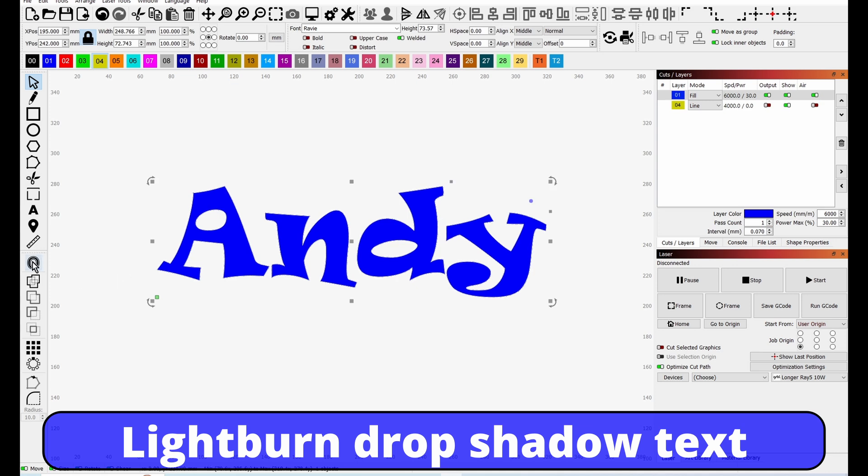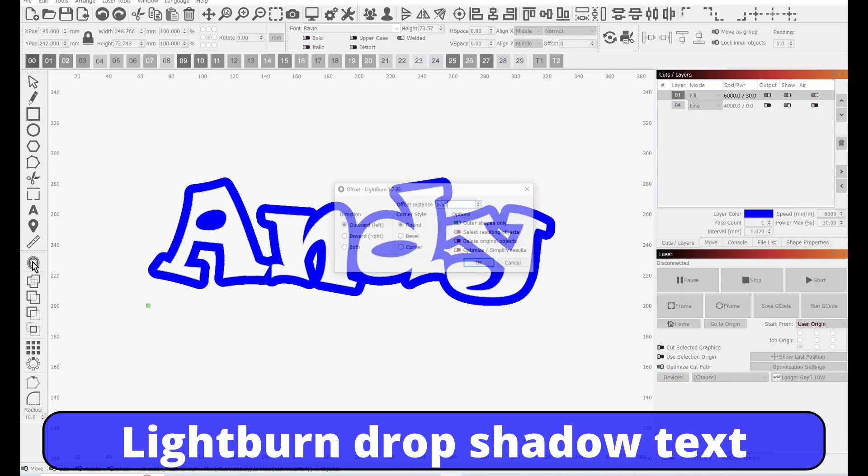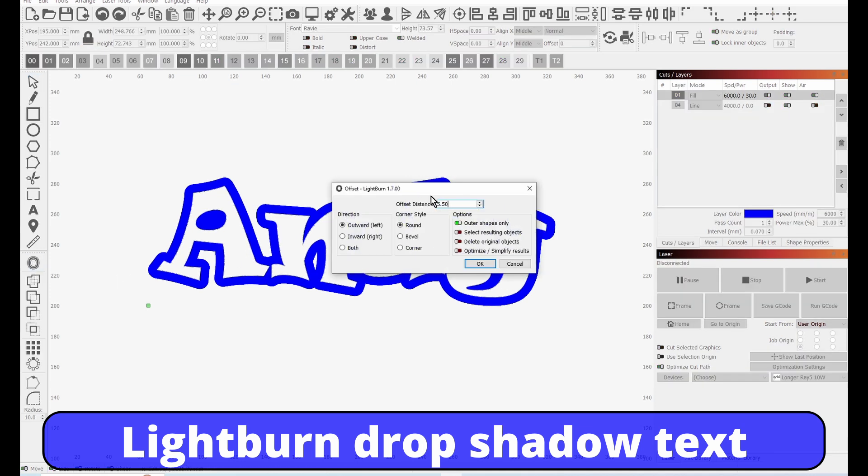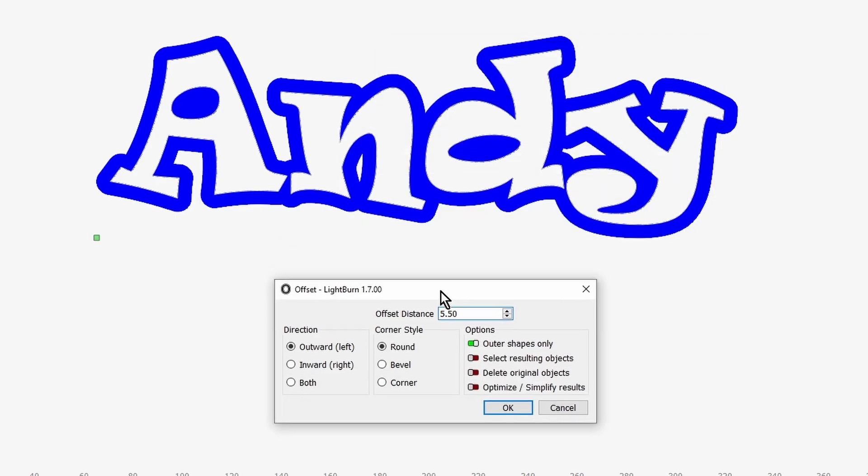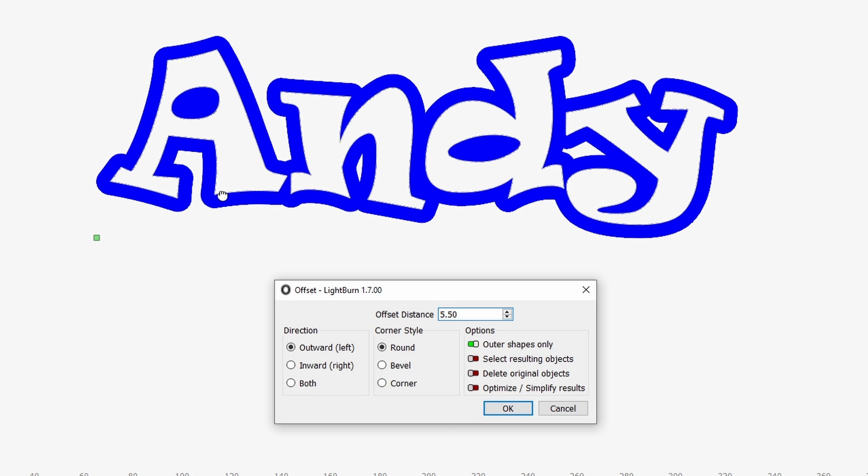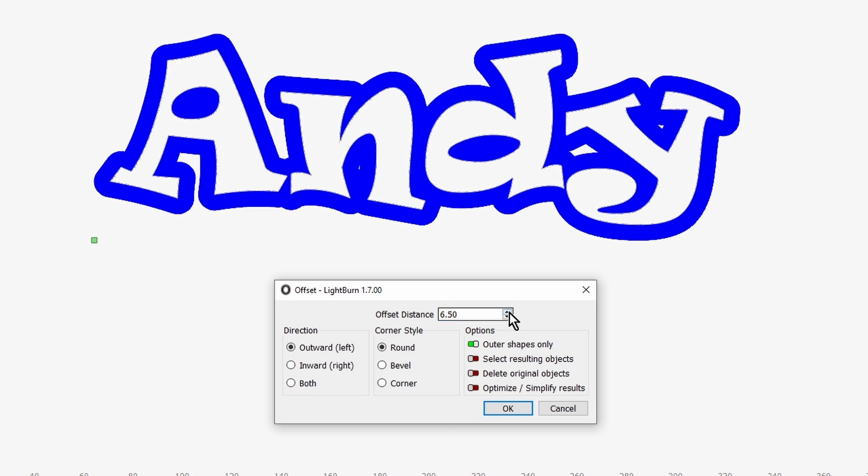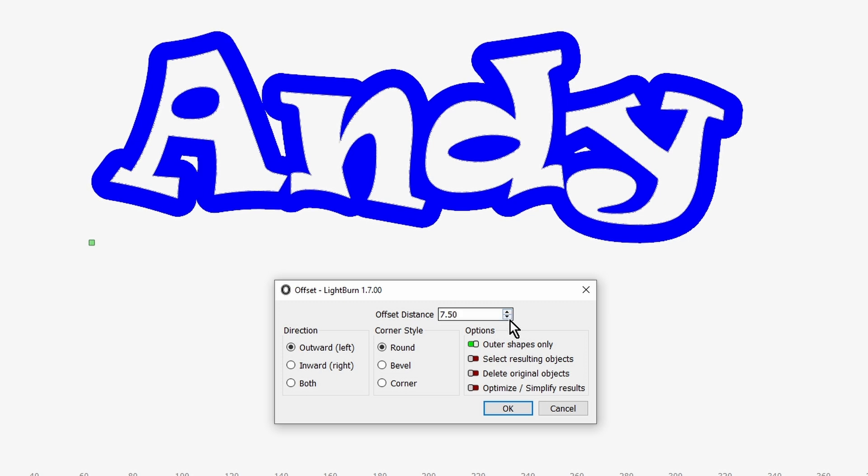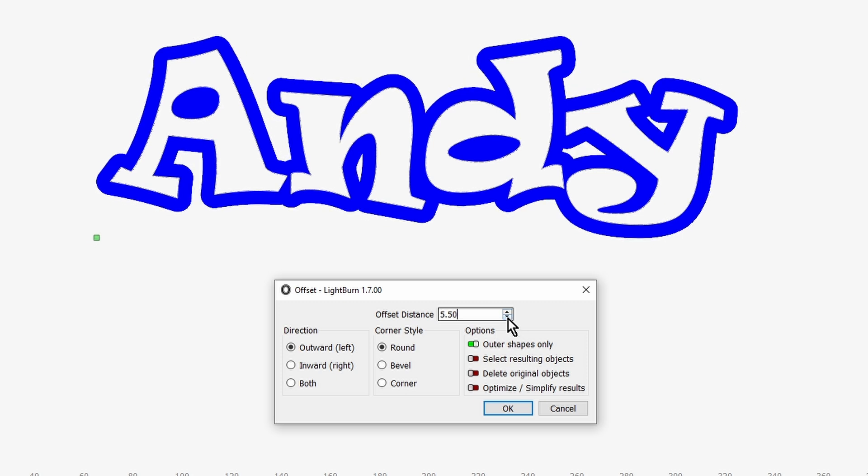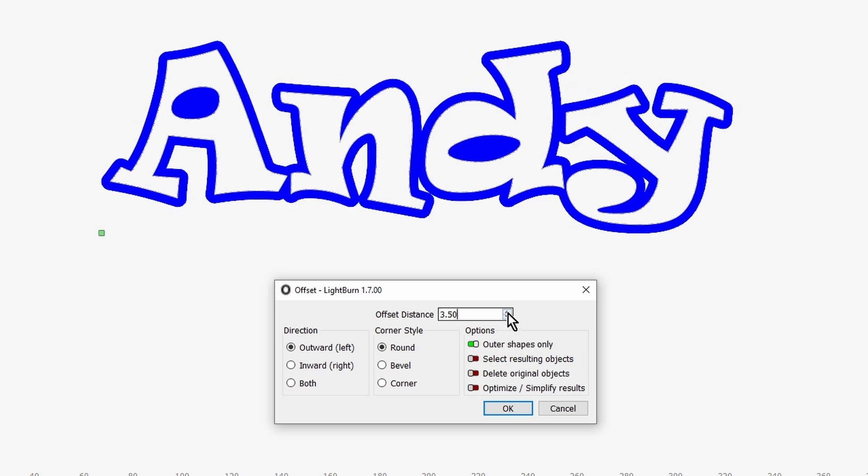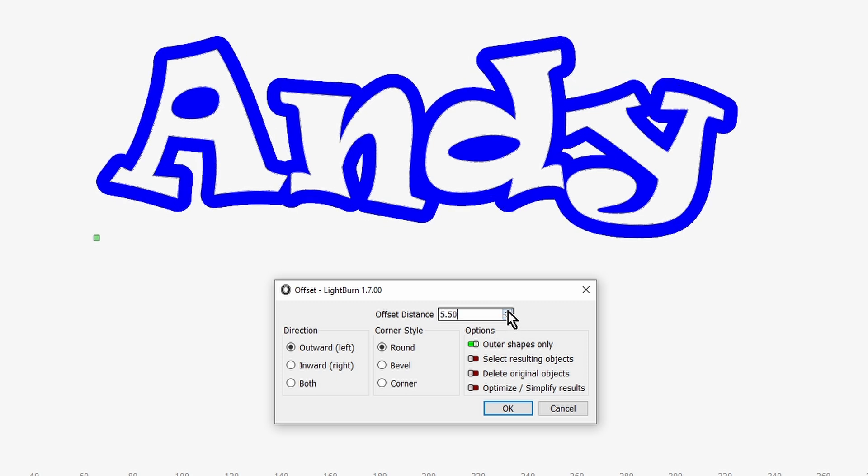Go to the outline tool, and you need to play with this because you'll see here this gap will disappear if you go too big, and if you go too small it doesn't look so good. So it's trial and error, really.